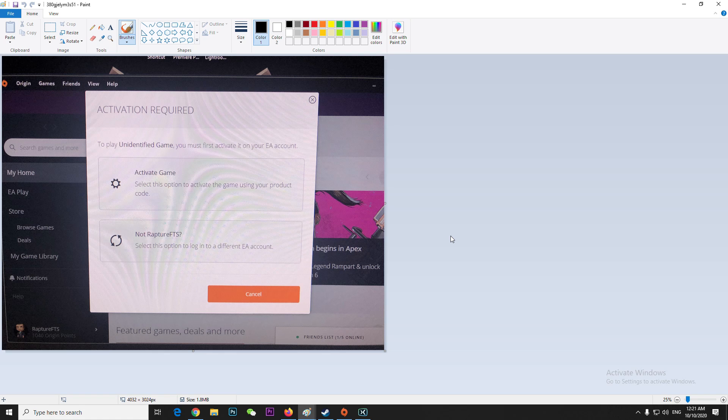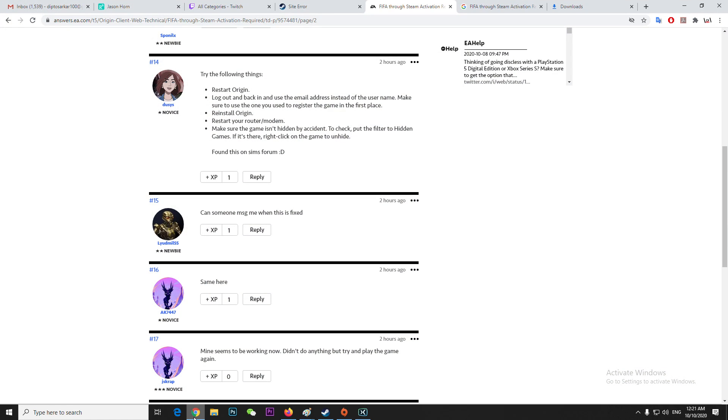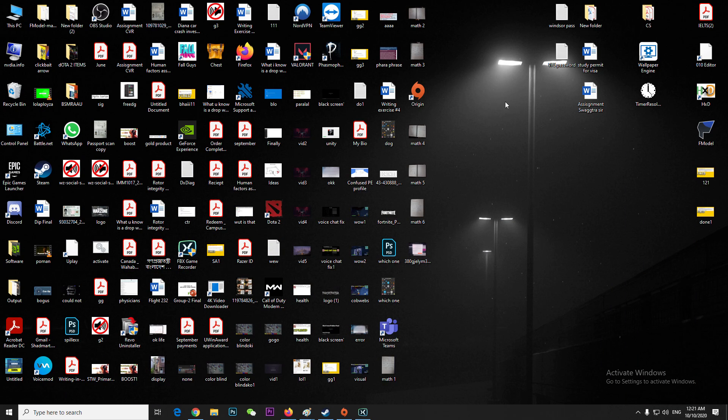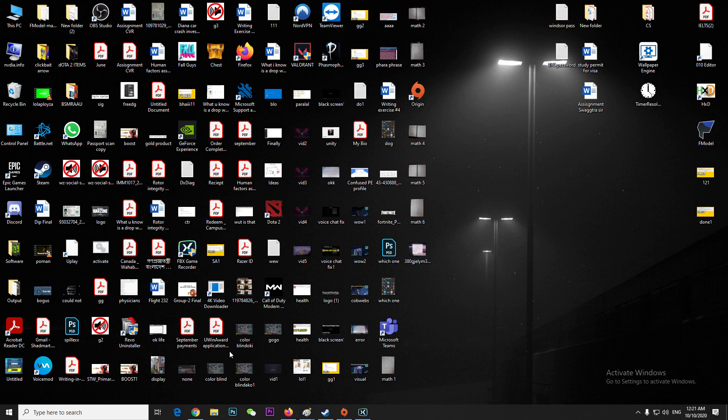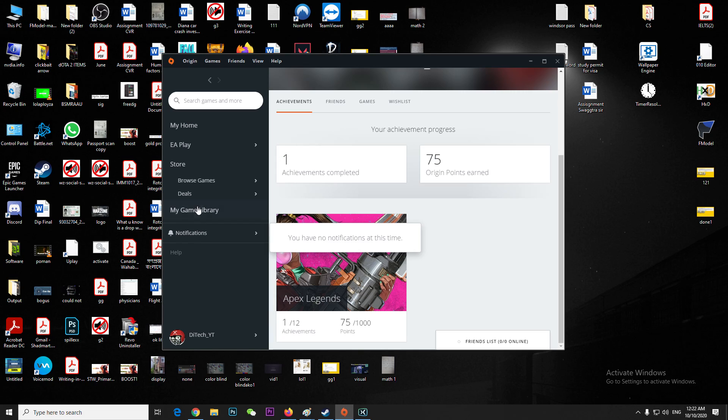In that circumstance, you can do two things. First, according to the EA forums, you can restart your Origin client. So restart the Origin client, then you have to log out, sign out, and use your email address to sign in and make sure your Origin account is connected.